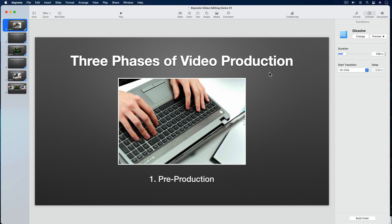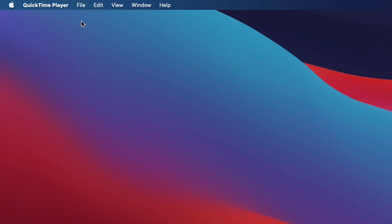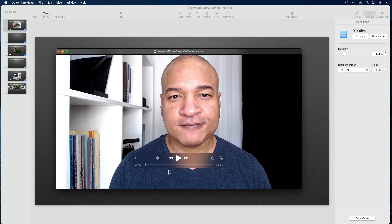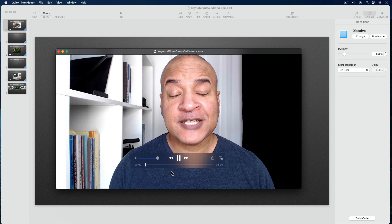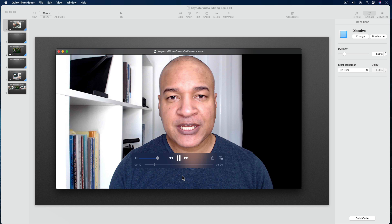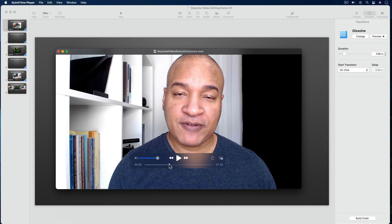I cannot record my webcam or other camera directly in Keynote. What I can do is pre-record a talking head video to go with my presentation and then add it to my slides later. Here's the video I pre-recorded, recorded with my Logitech C920 webcam in QuickTime Player using File > New Movie Recording. You could also use your smartphone or other camera to pre-record your video. As I'm recording my on-camera narration, I'm actually going through my slideshow in Keynote simulating a live presentation. Doing it this way will help me synchronize my recorded video with my slide animations later on.